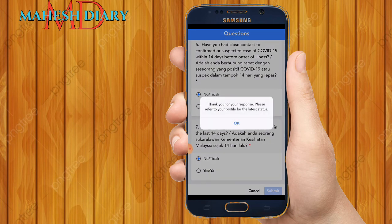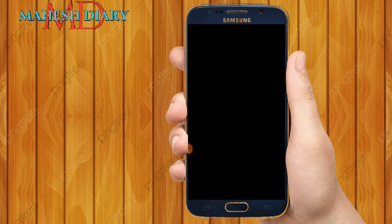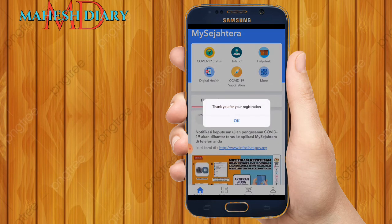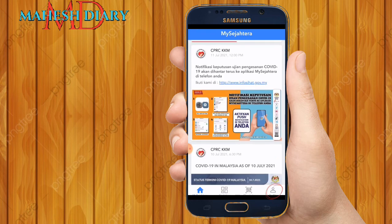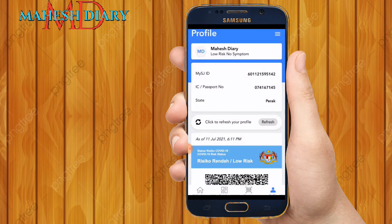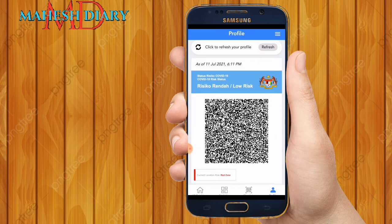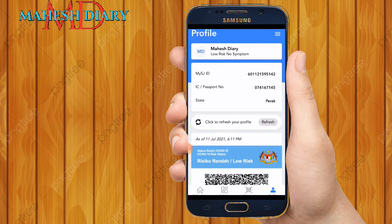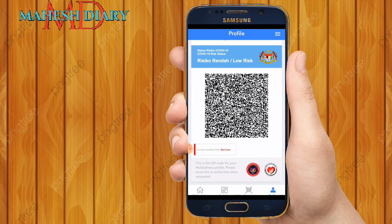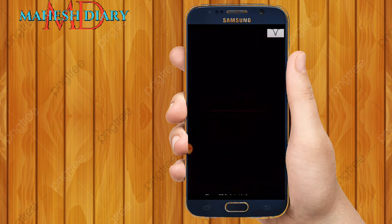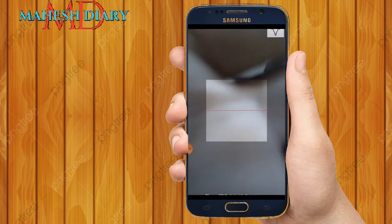Thanks for your response. MySejahtera registration is now completed. You can check your profile — your name will be shown. My name is displayed and my status is Low Risk / No Symptoms. Registration is complete and you can now try to check in using the app.